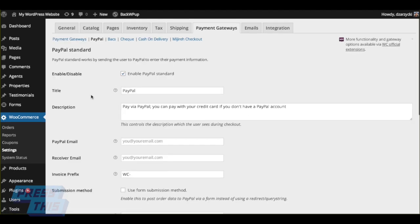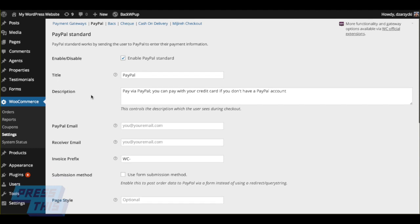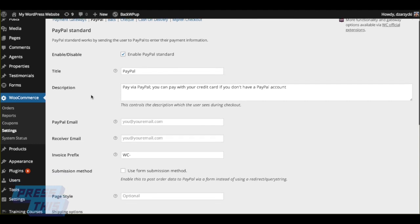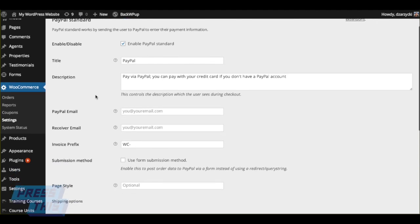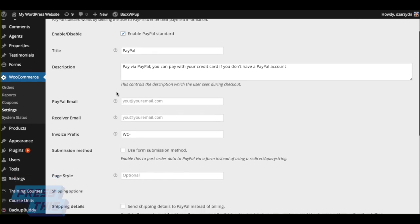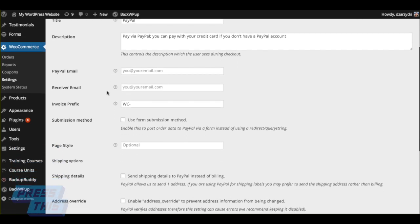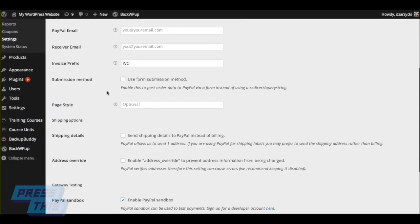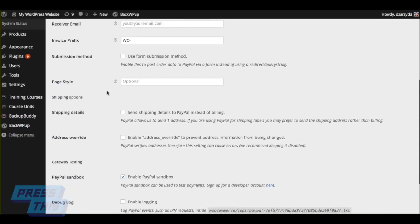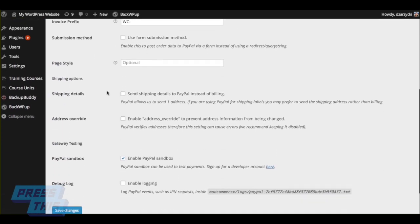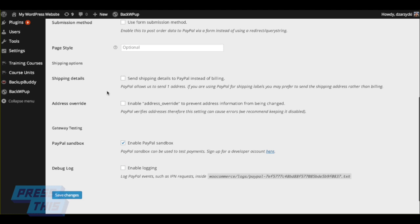Once you've done that, you can actually go to each individual payment gateway and choose all the settings for that specific payment gateway. PayPal Sandbox is a really good choice. You do have to be a developer for it, and that allows you to do test payments before you actually take your website live or take your payments live.